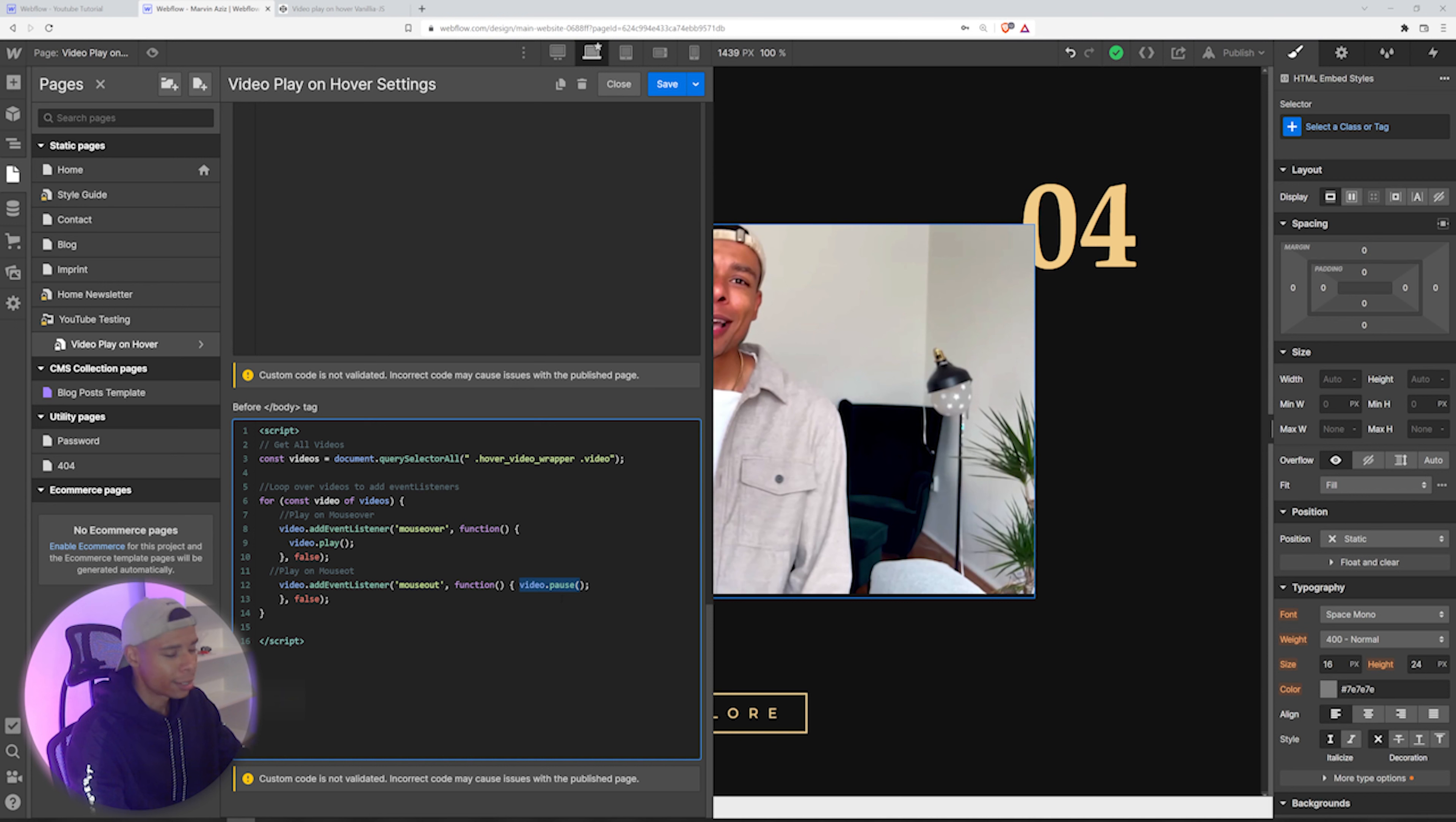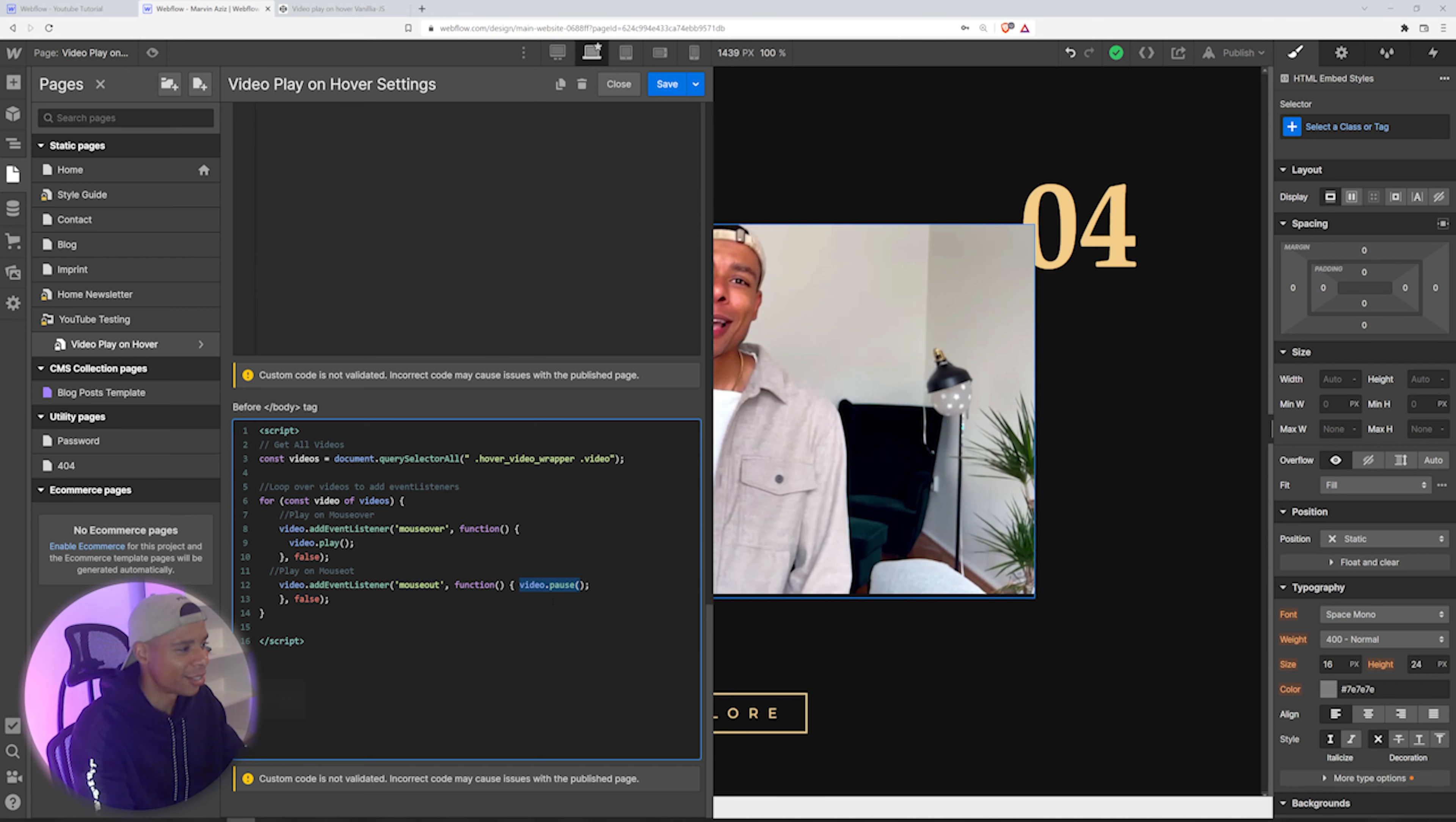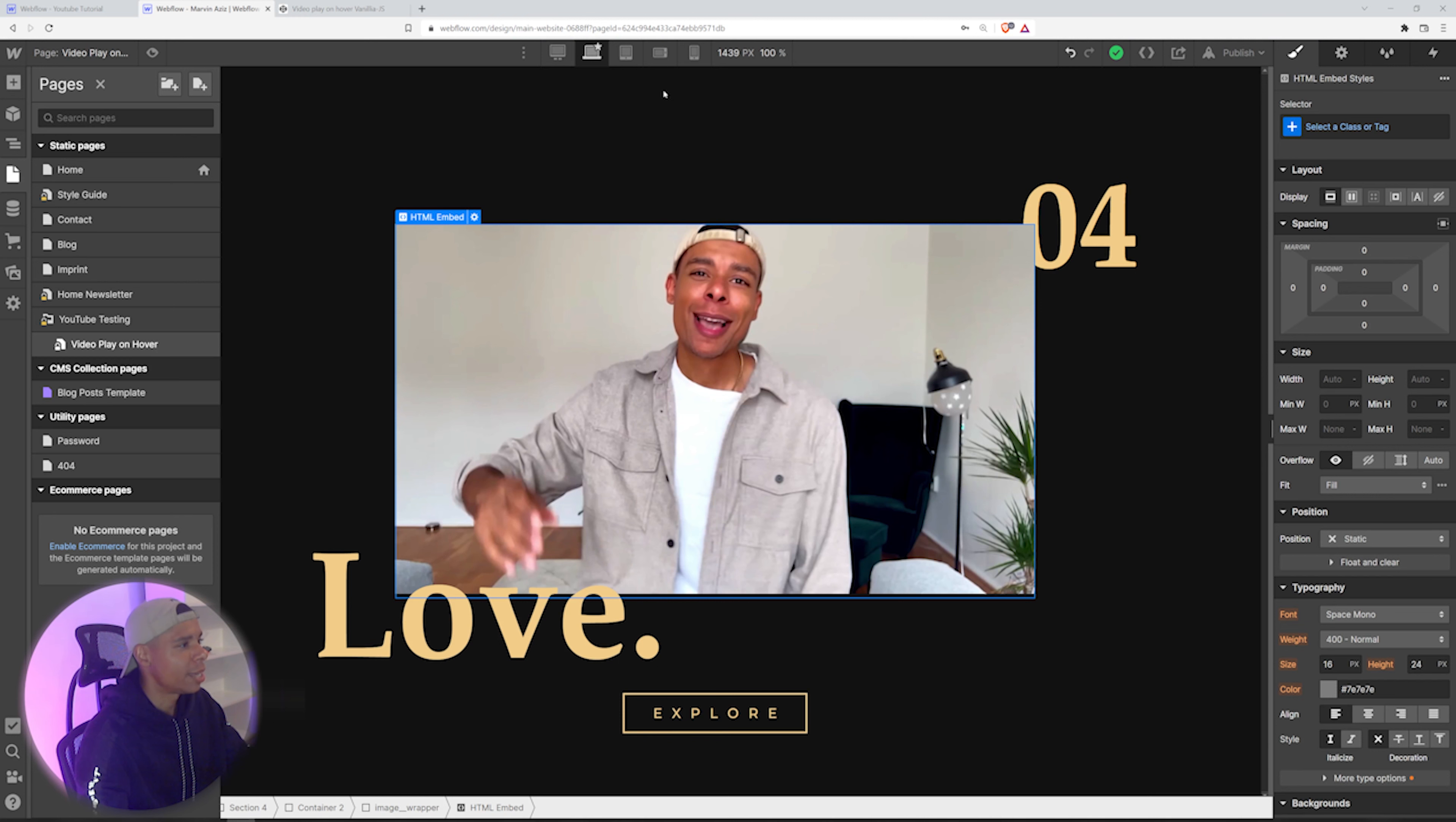And it's going to pause that video exactly at the place, at the time where it last played, right? So it's not going to start from the beginning. It's simply going to pause and play. And that's a nice and smooth effect I would like to have on that page.